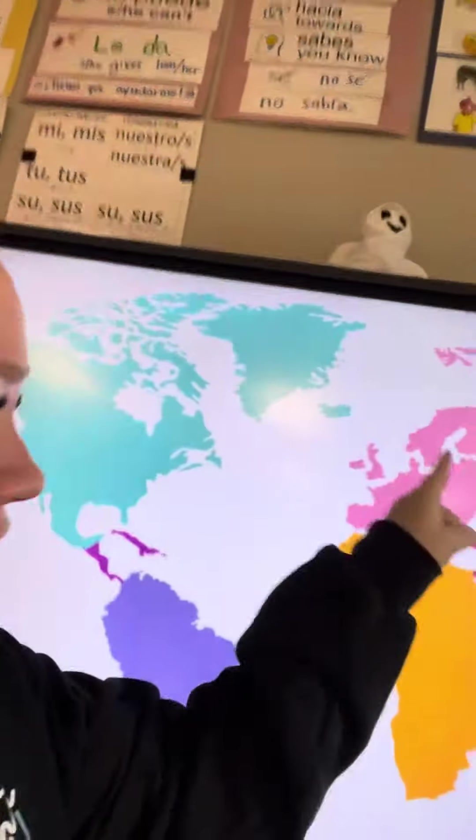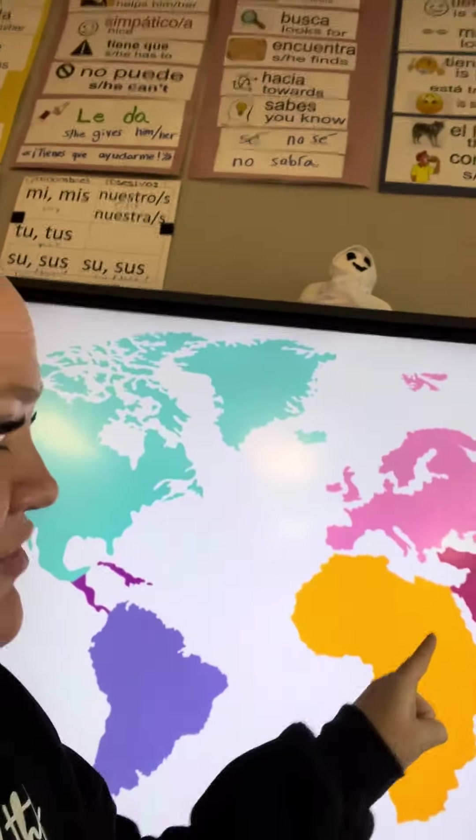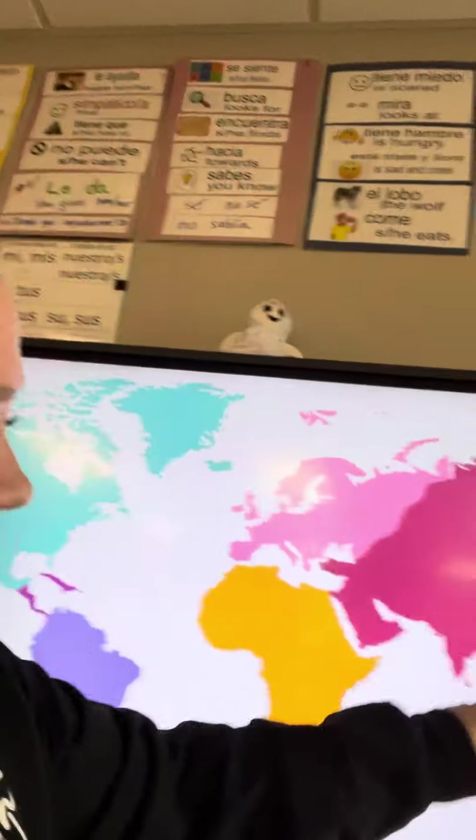I'm going to talk about Europe, Africa, Asia, and Oceania.